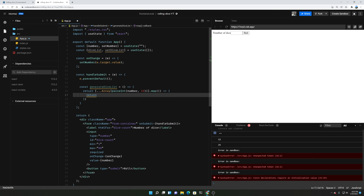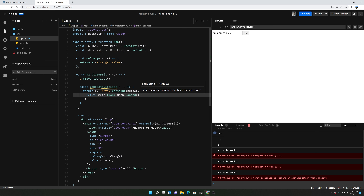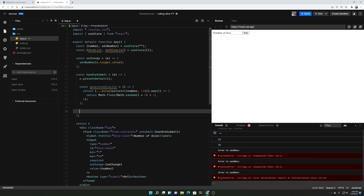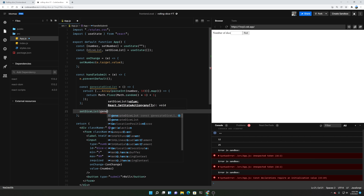Since we can't have a number of zero on a dice, we add one to it. So if the number is zero it becomes one, if it's five it becomes six. And then we'll call setDiceList with the generateDiceList function. Let's see if the dice list gives us a nice array of numbers.